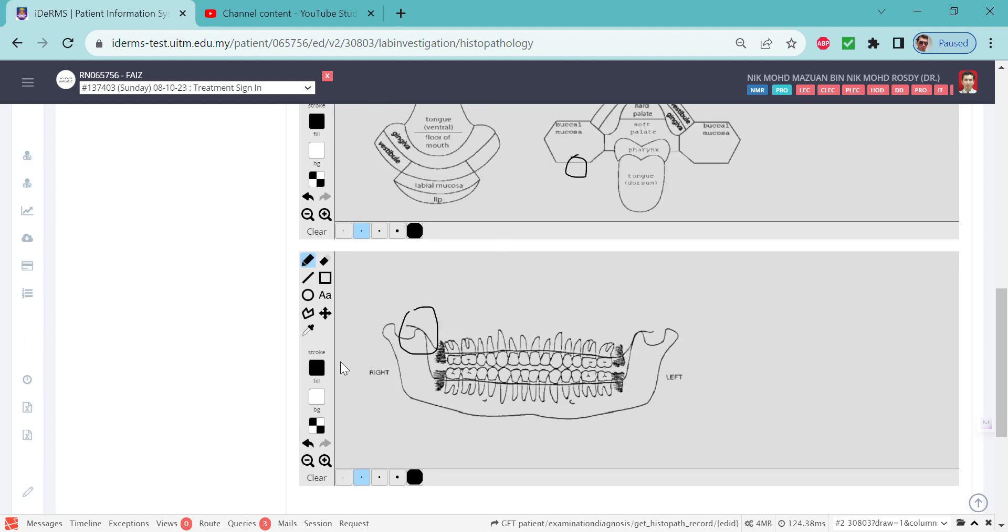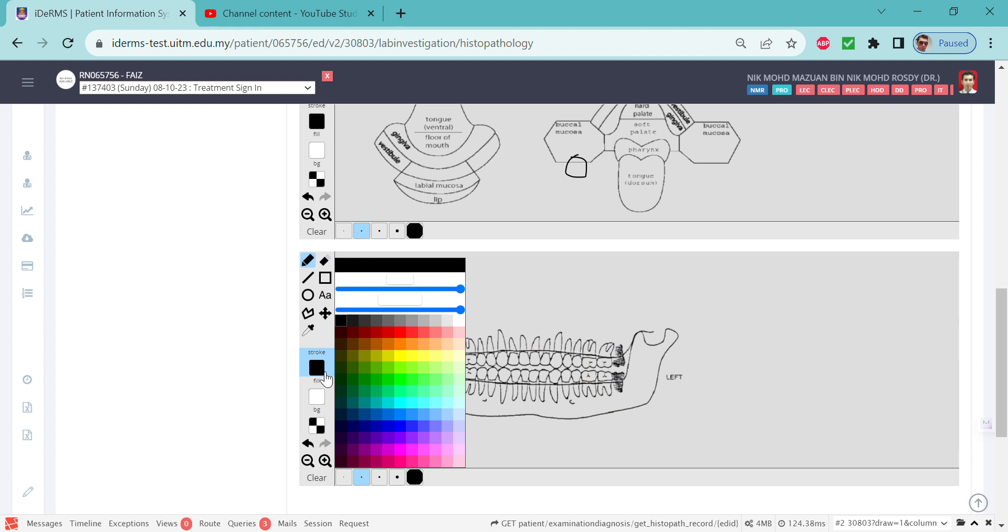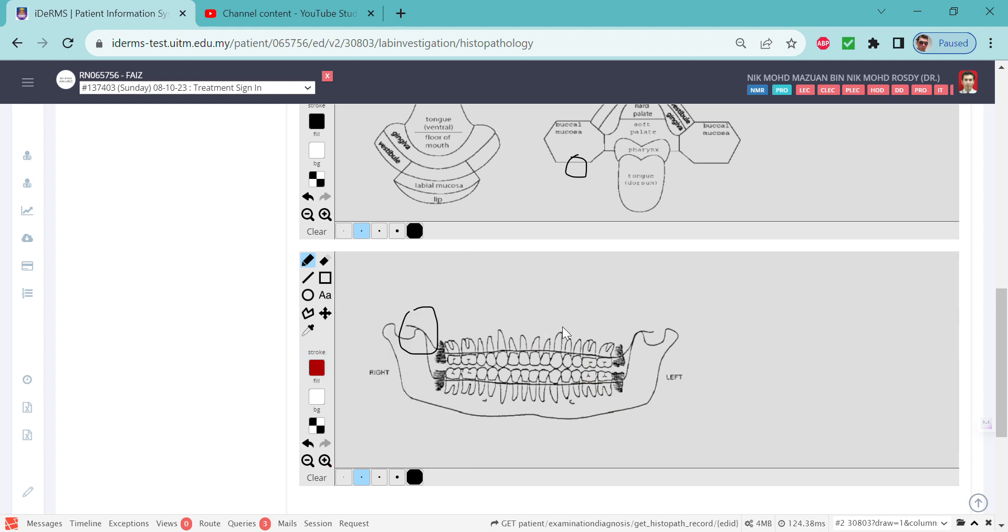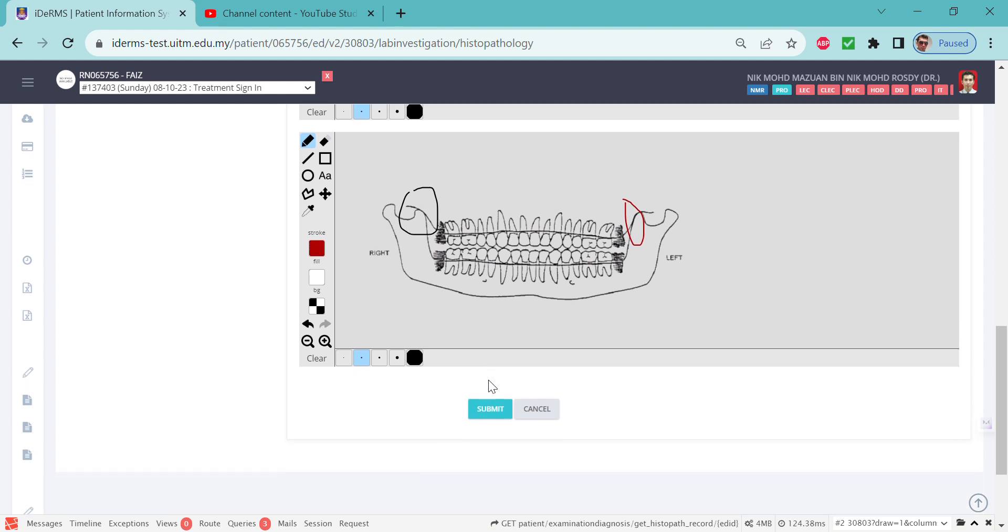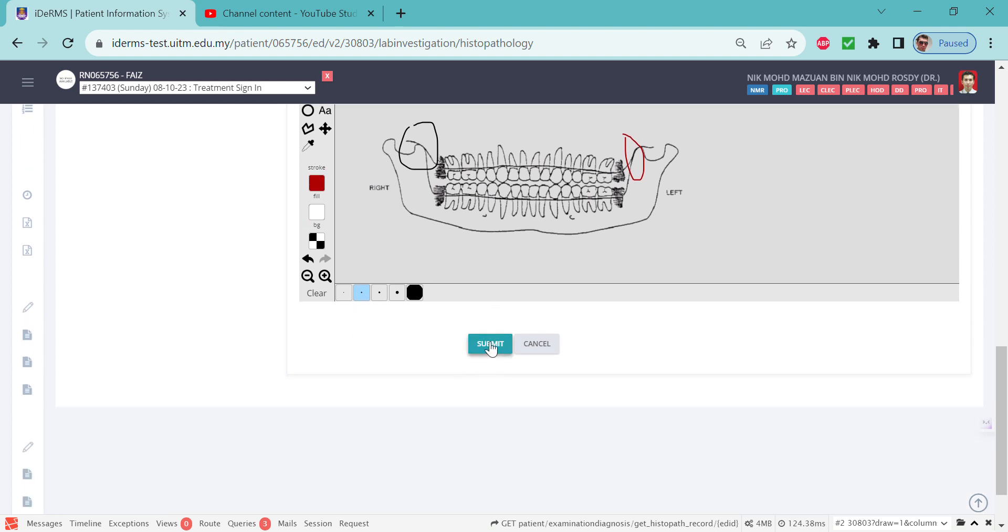You can change colors as well, so you might want to try this out. Then you can click the submit button.